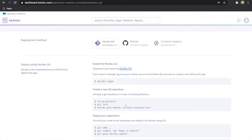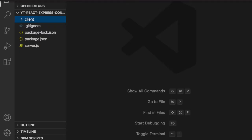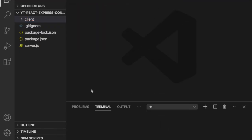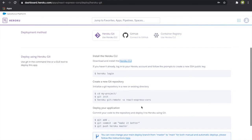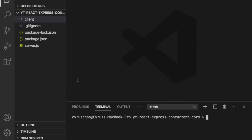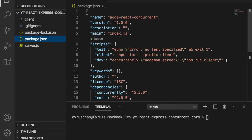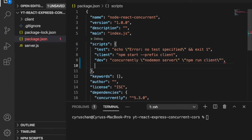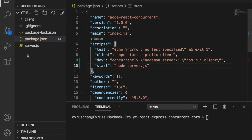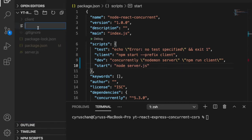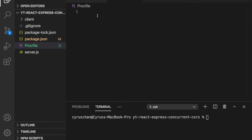After that we can go to the project. If we go to the terminal we are already inside the project. The next part is we are going to push this to Heroku, but first we have to make some changes. We go back to package.json and we have to add a start script, so we add 'start' and then 'node server.js'.